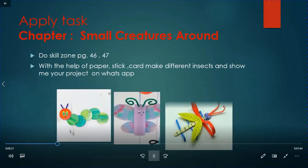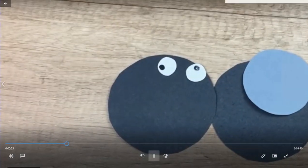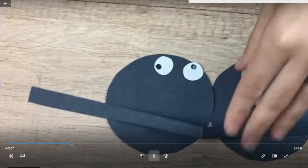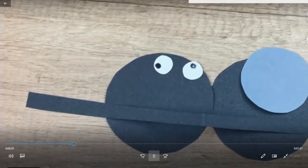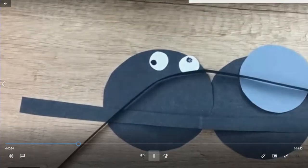And then with the help of papers we have to make insects. I am going to explain you the apply task for making insect.